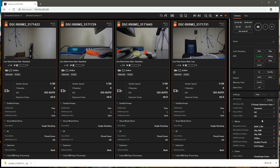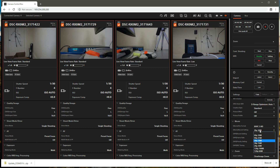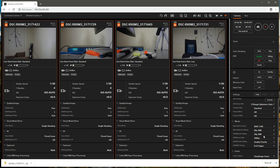We want to set the movie file format and recording settings. The movie file format we want to be XAVCS HD. Then for the record setting, we need to choose our frame rate and data rate. We're going to select a frame rate of 60 frames per second and a data rate of 50 megabits per second for this example.